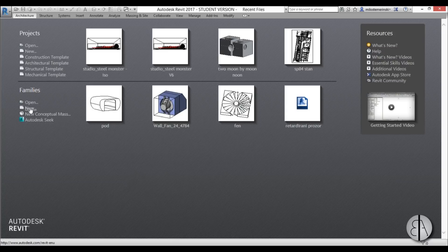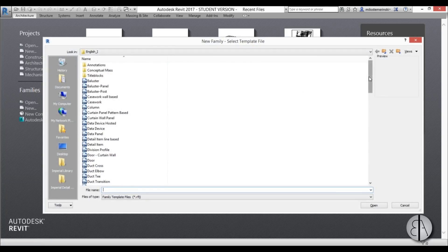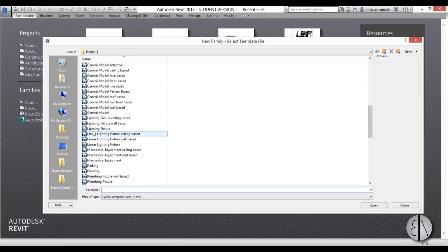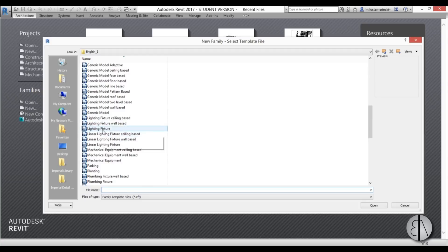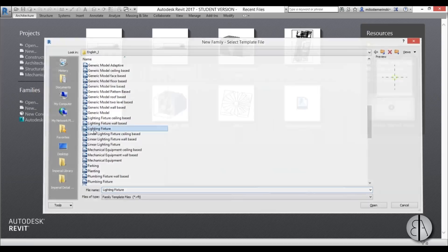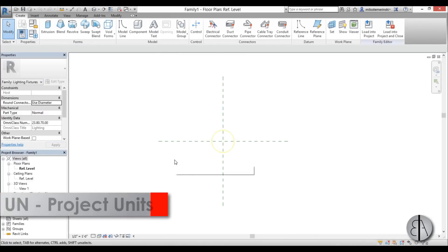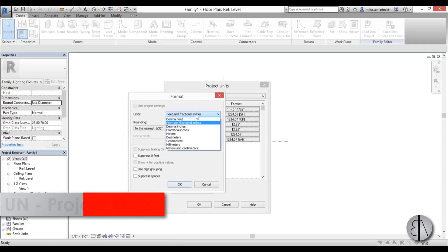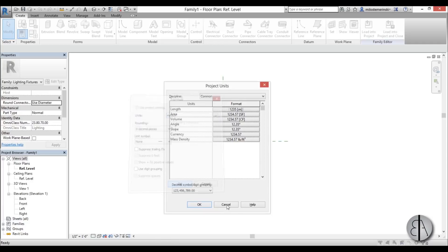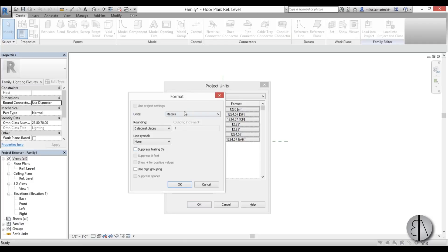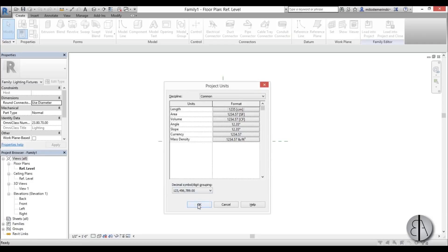Let's get started. I'm going to go to a new family and for the family type you need to find the lighting families with lighting fixtures. I'm going to go to a generic lighting fixture — not ceiling based or wall based — just the generic lighting fixture. Once it opens up, I'm going to set the units to centimeters, which is more appropriate for a family.